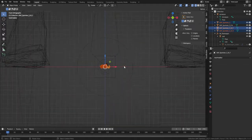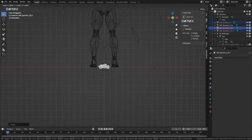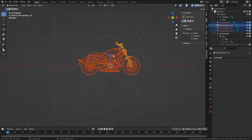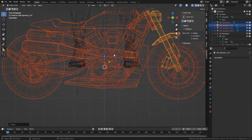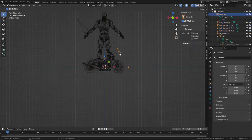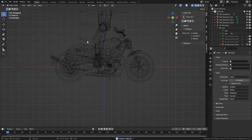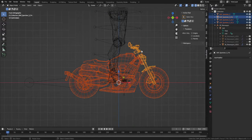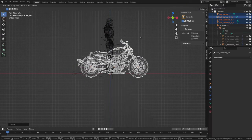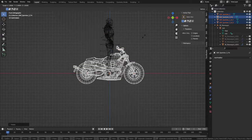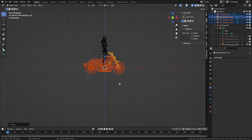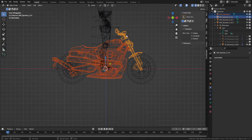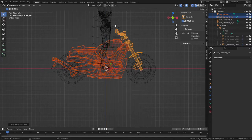Scale it up to the character's size. Be sure to apply the scale again.